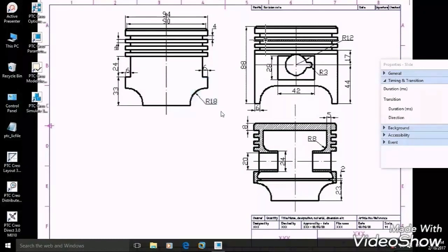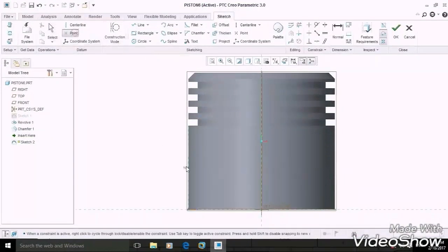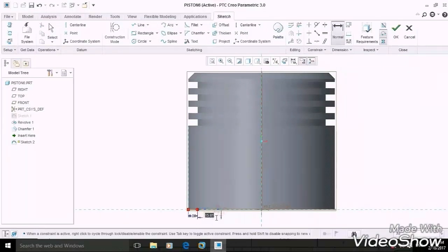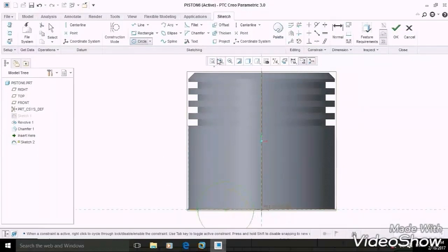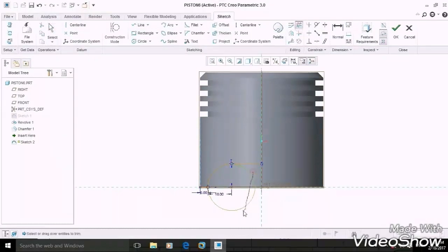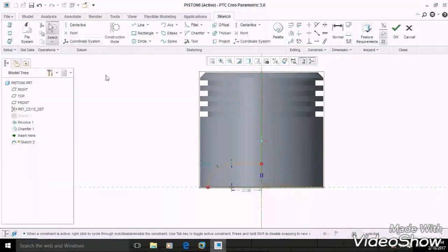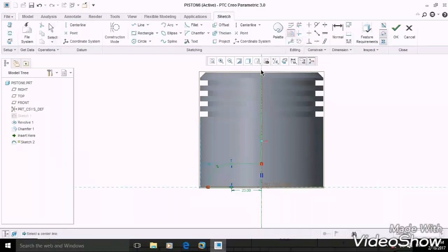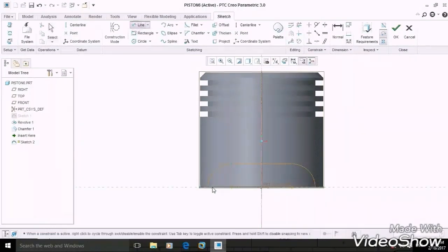In this diagram, the given radius is 18 mm. So we have to take a point 18 mm away from the 6 mm line. Draw one circle taking this point as a center, and constrain it to the 6 mm line. Now draw a tangent line to the circle up to the center line. Then trim the unwanted section. After that, draw a vertical center line. Now select the whole ribbon section and then mirror it. Draw this line to complete this section, then OK.